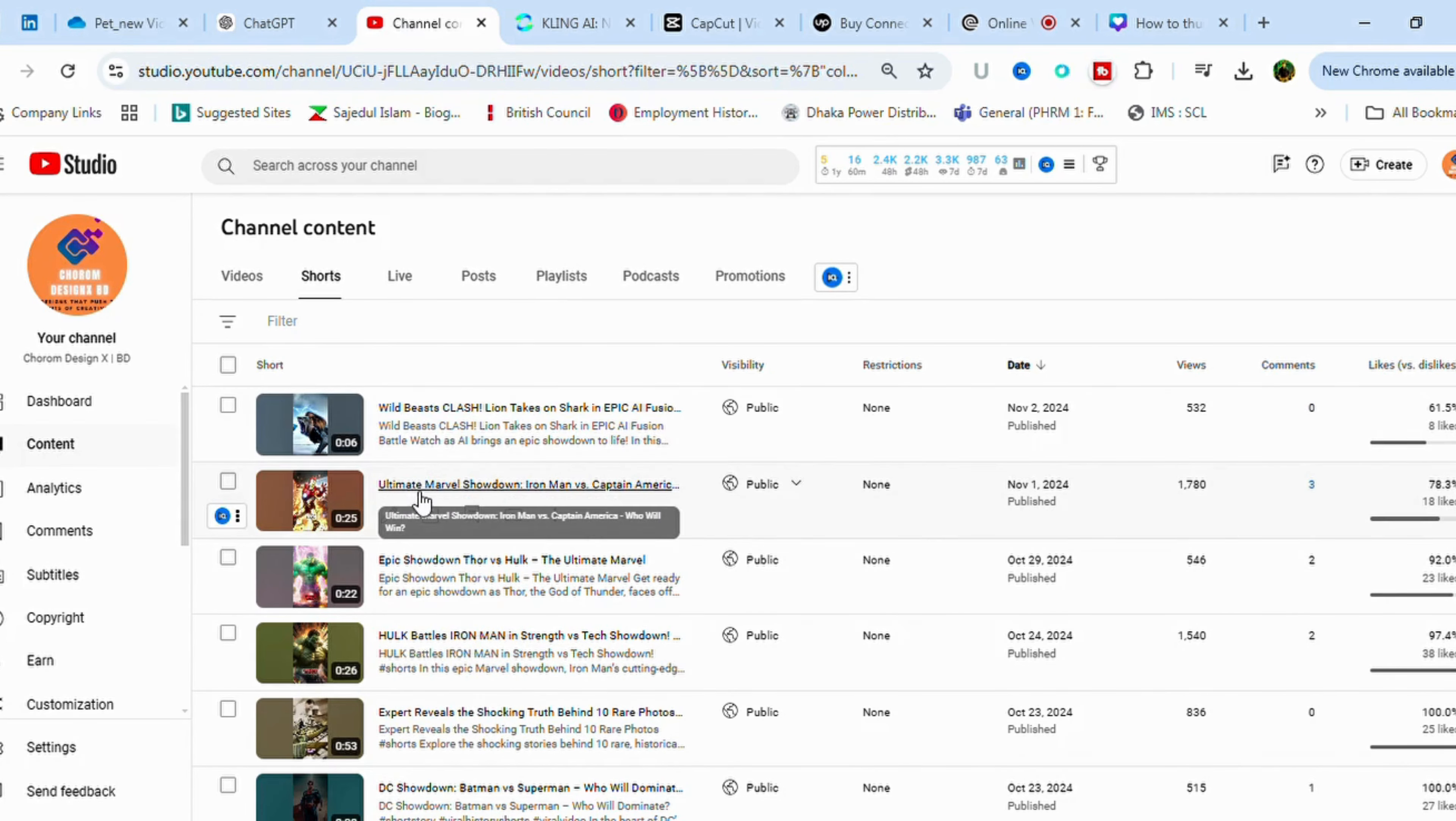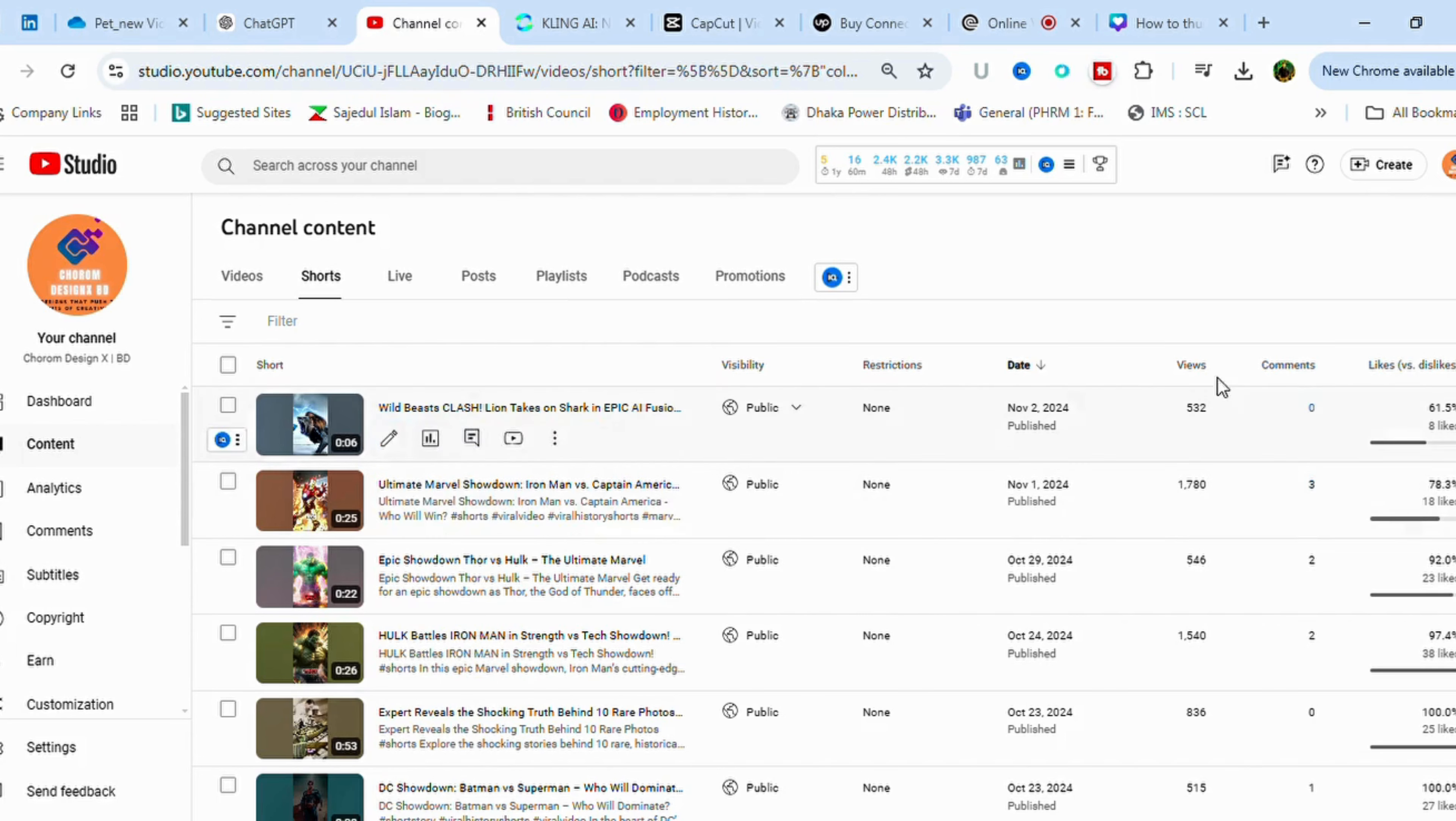You can see the views over here, 1780 views. If you want to go to the analytics part and also to the analytics.